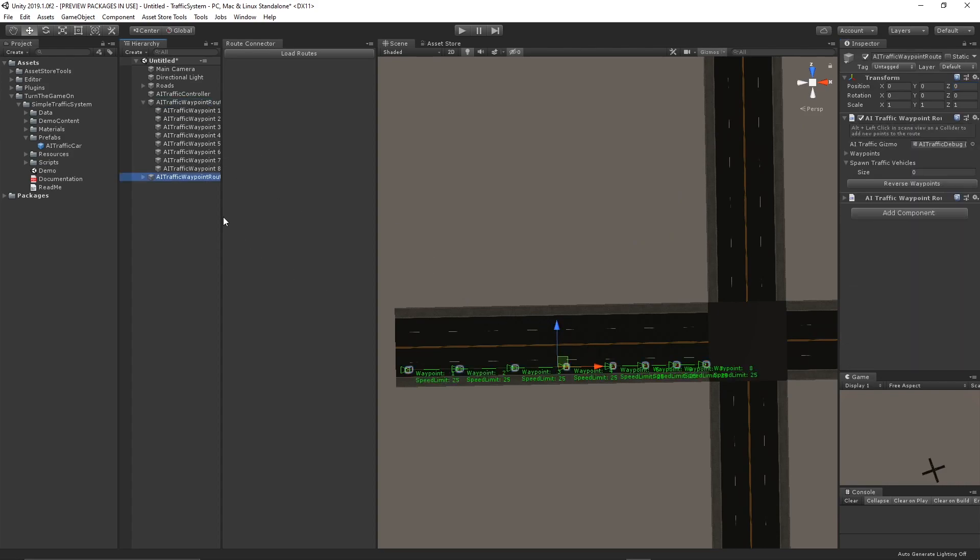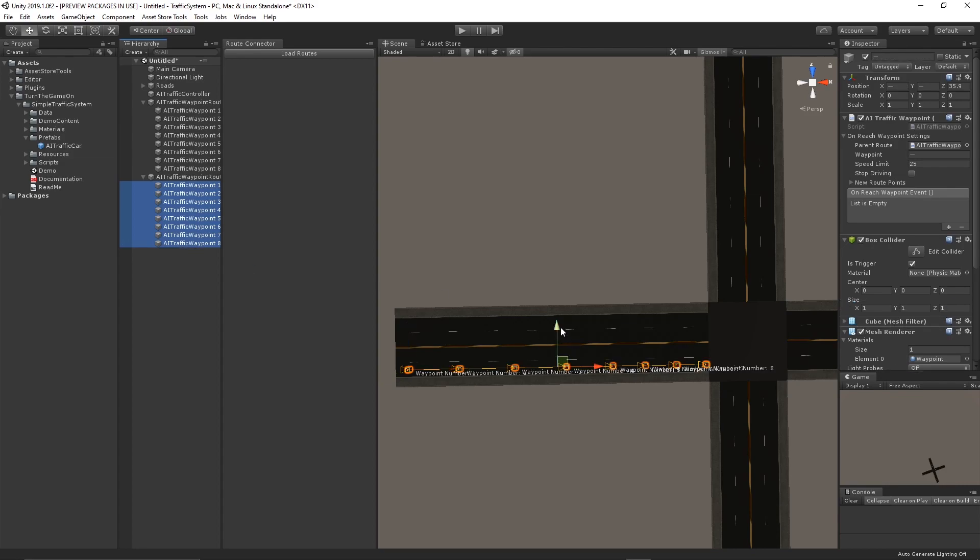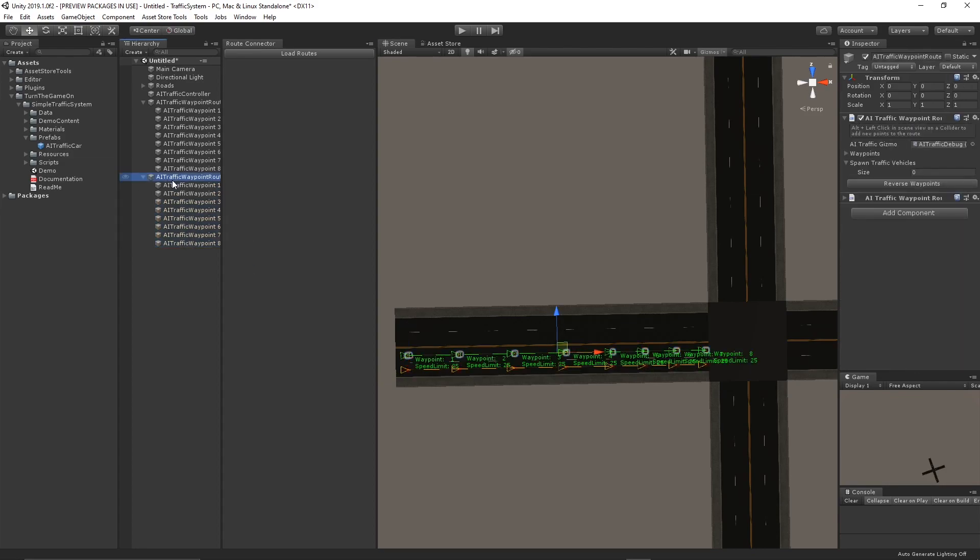I'll then duplicate that route to create some points for the lane right next to it. I'll do that again.